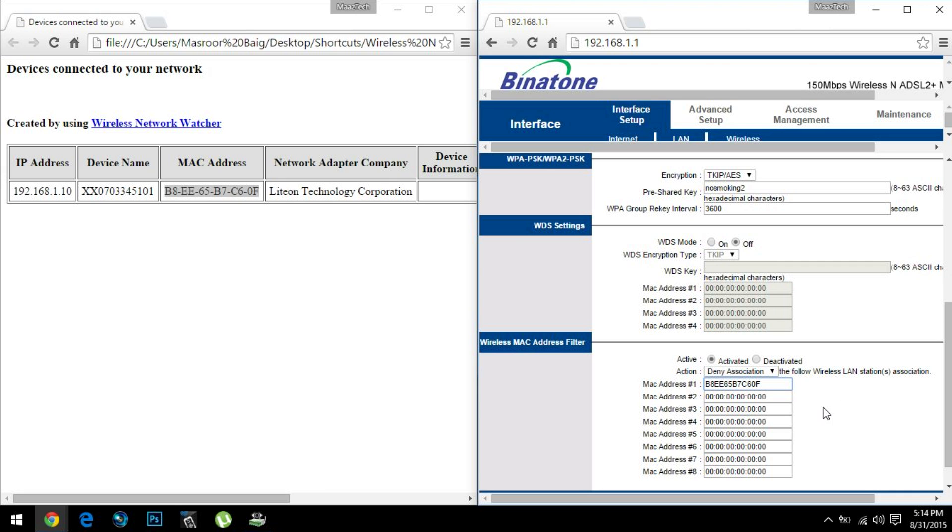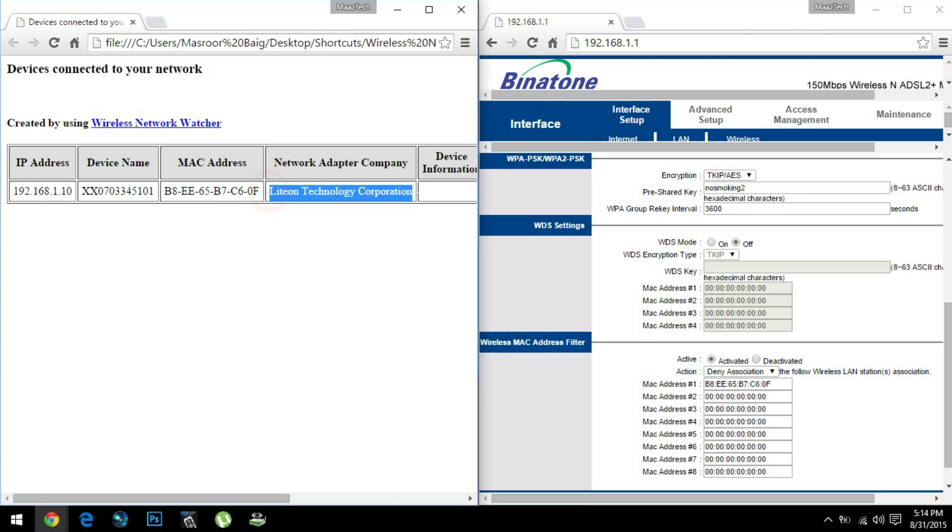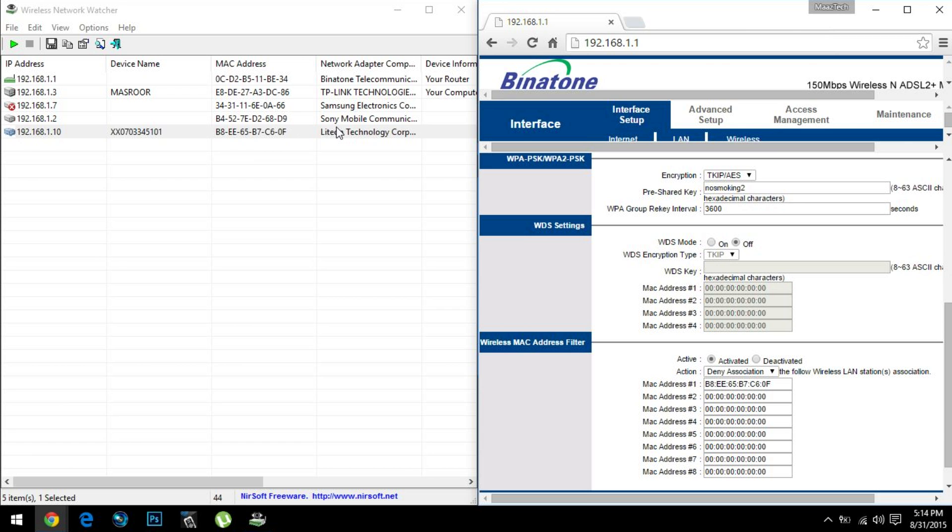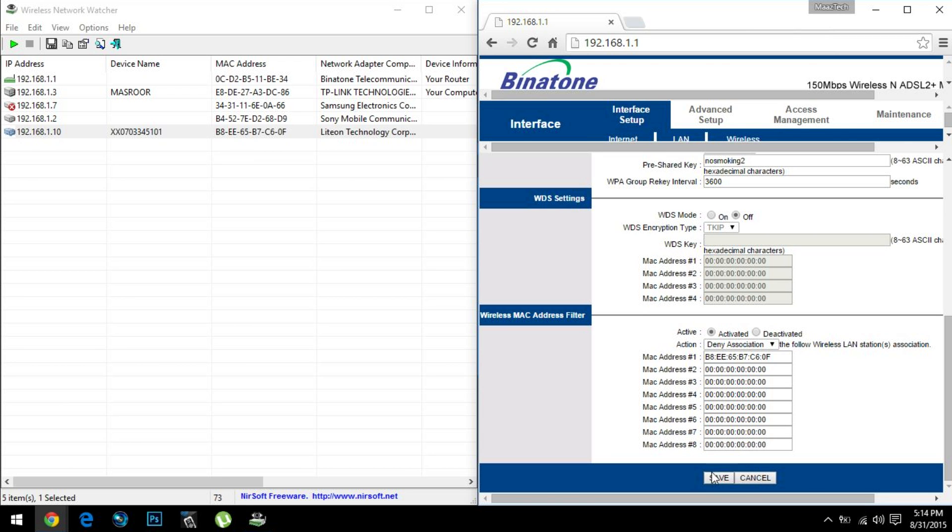All right, so that's the MAC address of this particular guy I want to get rid of. I say Deny Association. What this will do is deny this particular guy from connecting to my internet connection. So when I say Save, he'll be kicked off from my internet. Let's go ahead with Save.